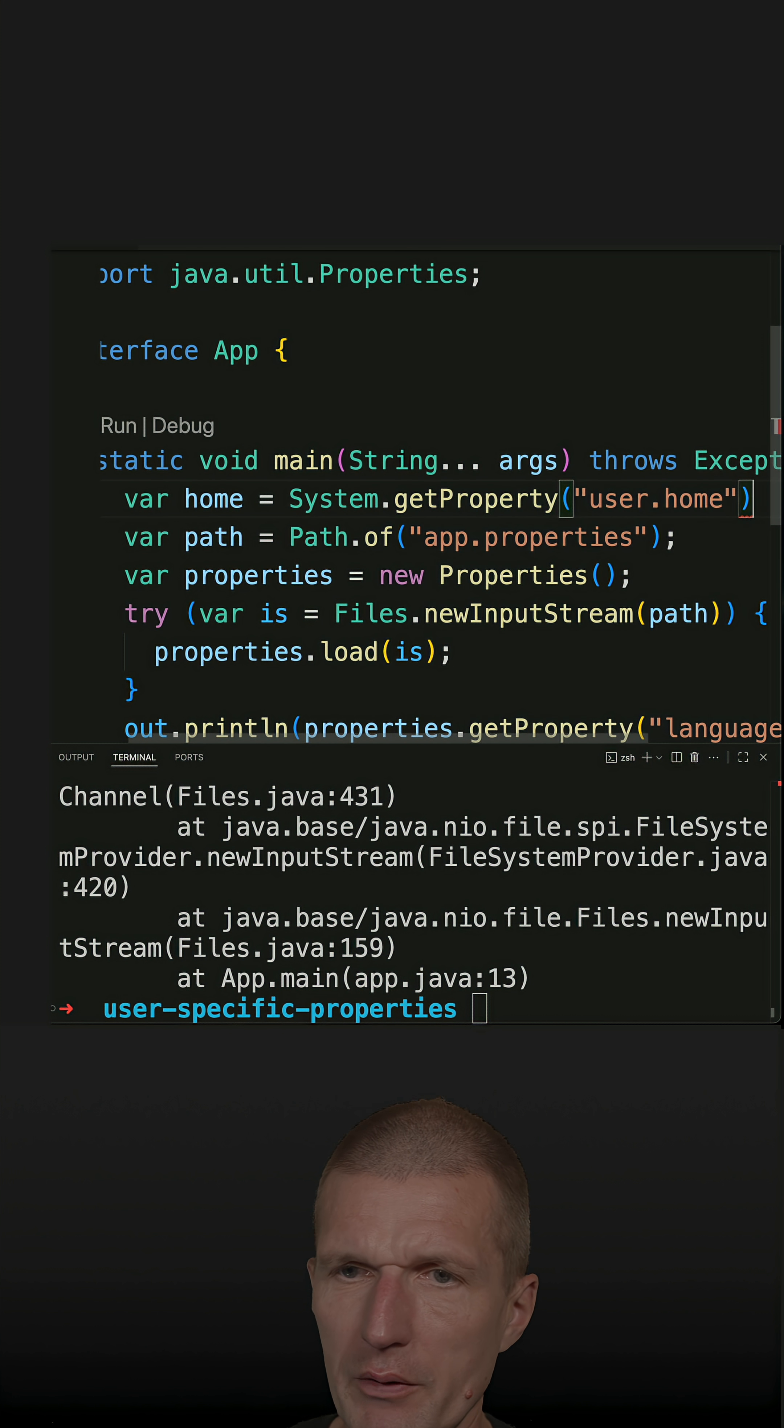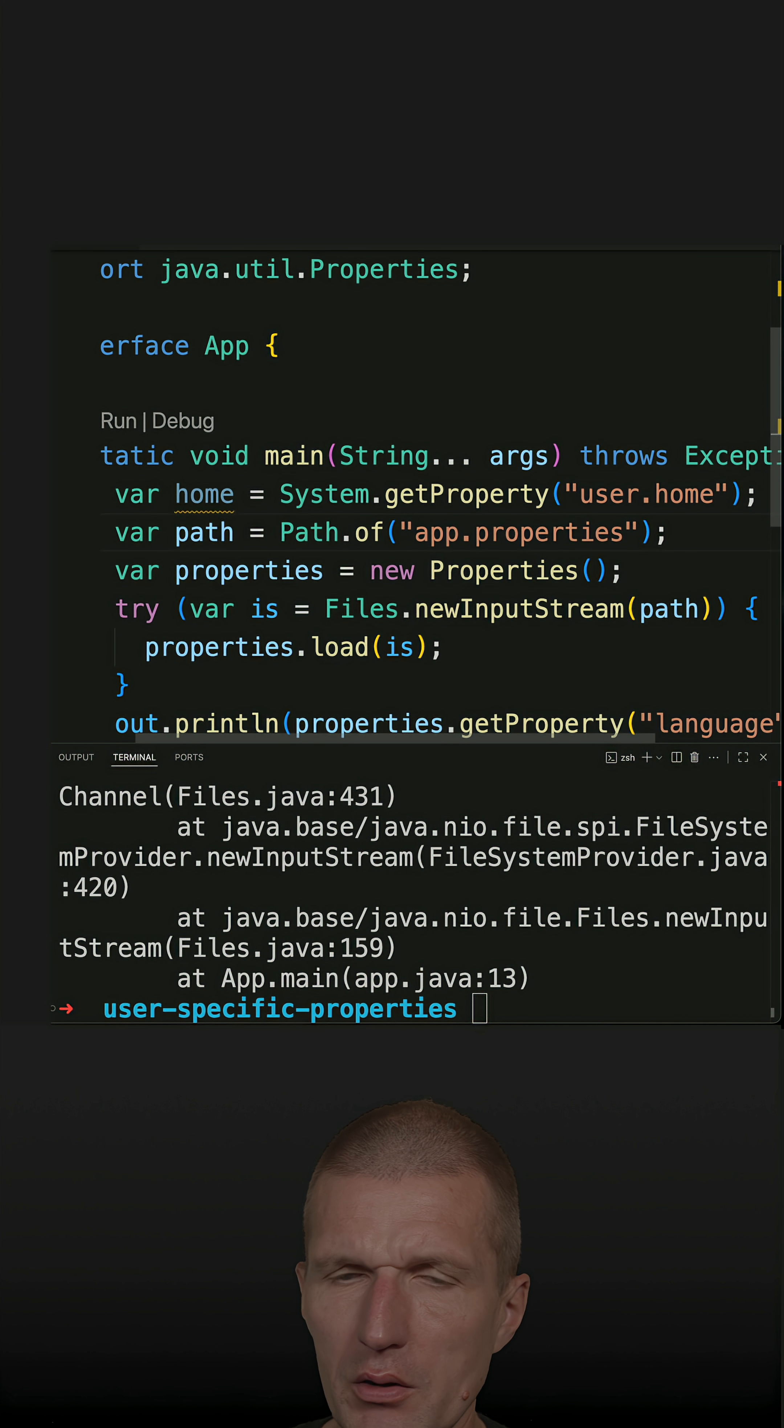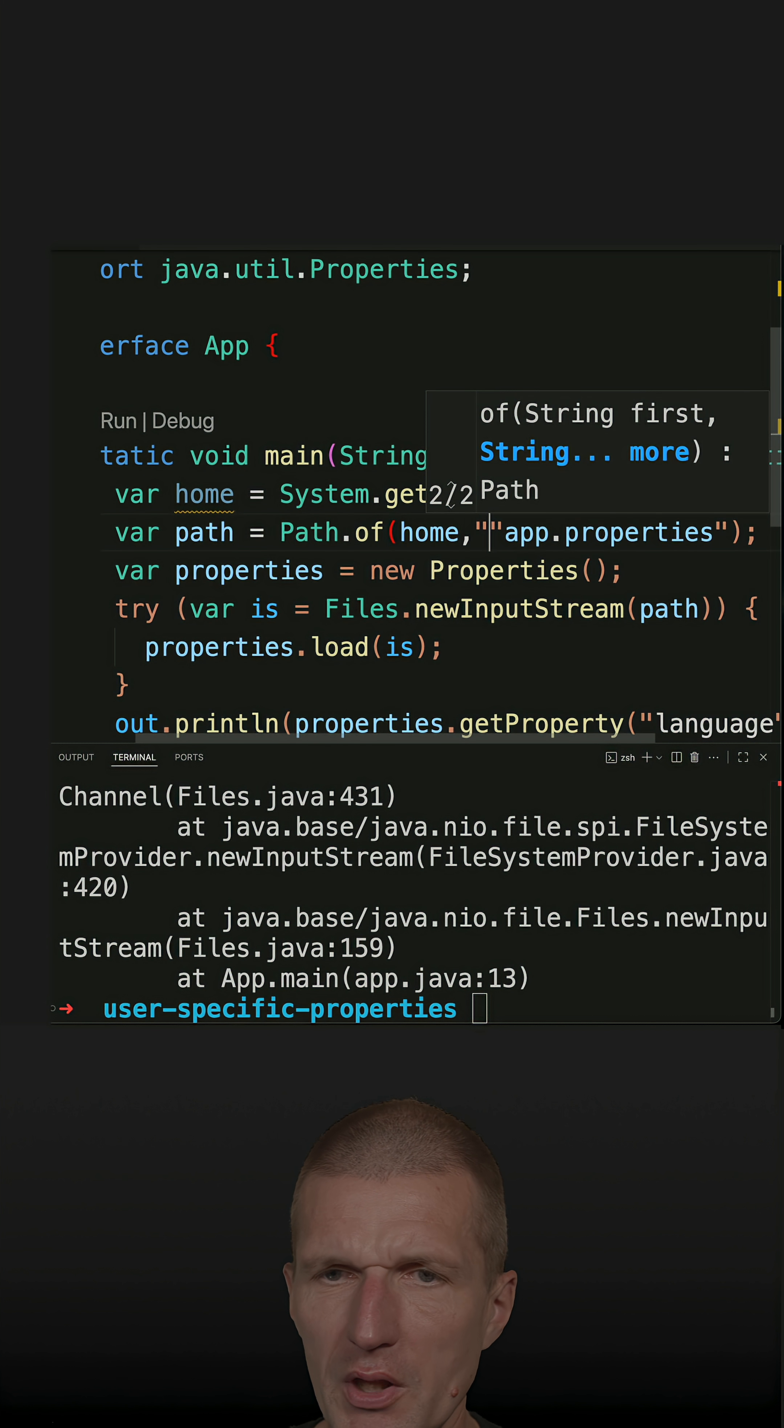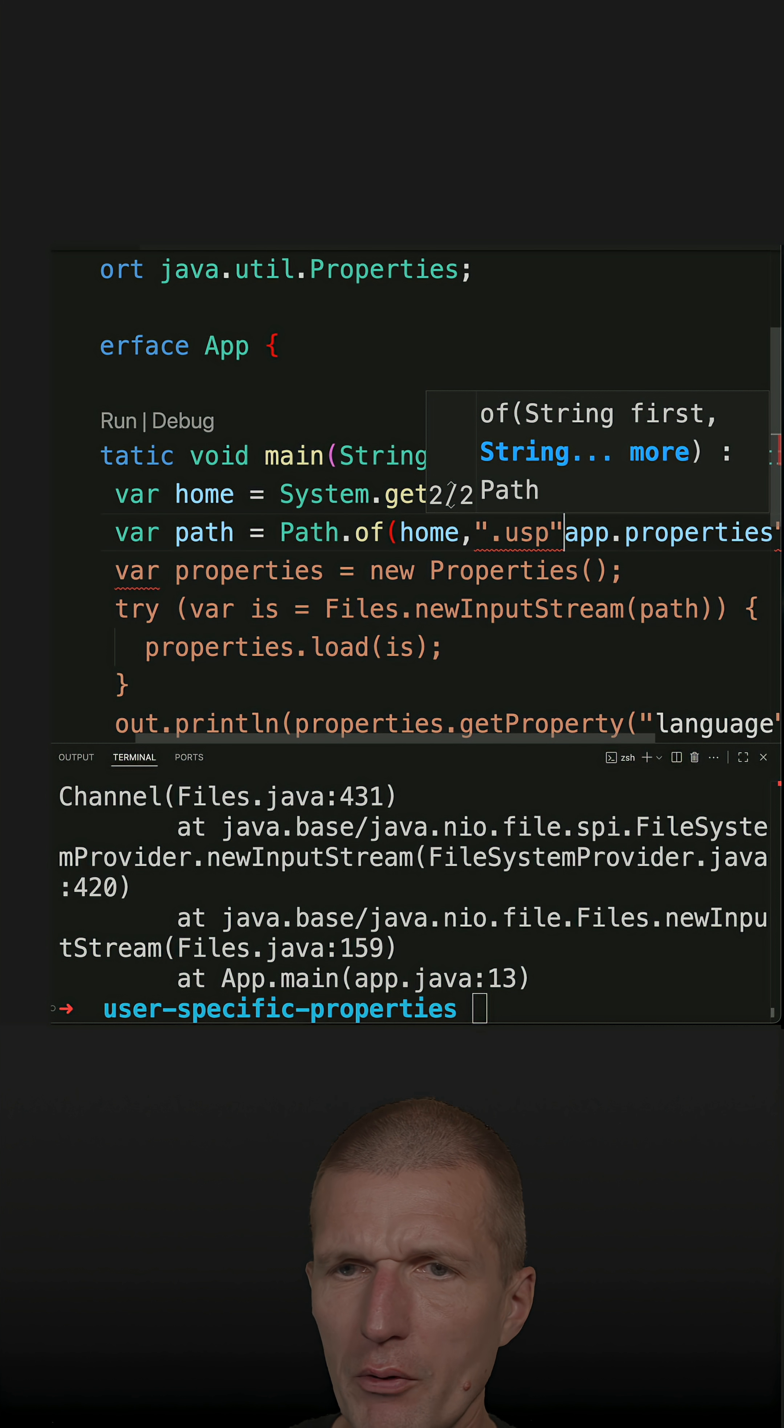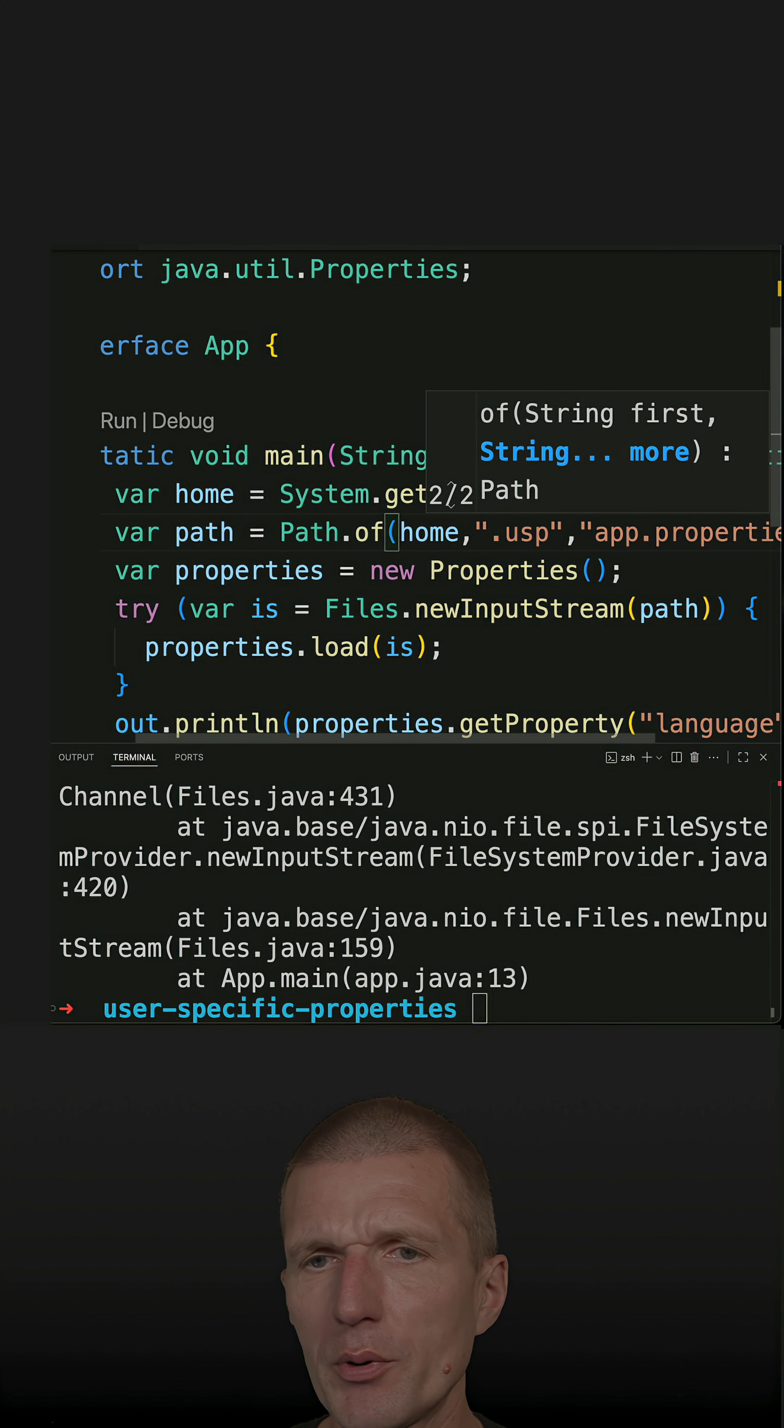Now we have the user home and path. We can say I would like to load now from user home, then name of the application, and this was dot usp - this is the second folder - and then is the app properties.